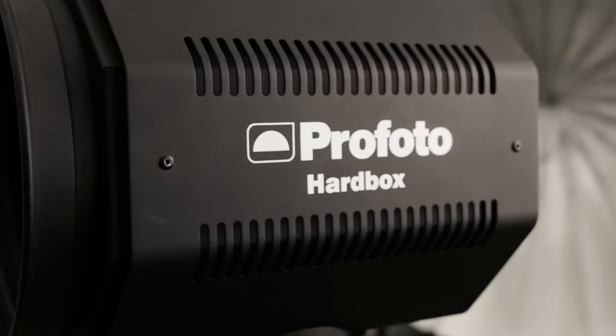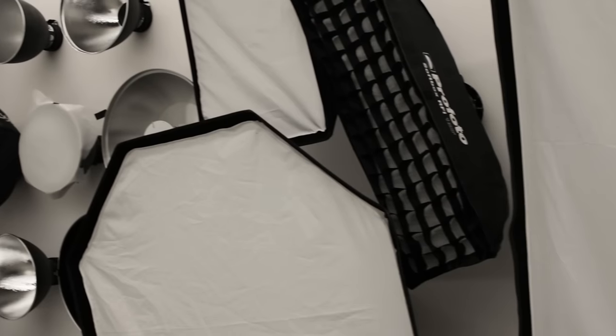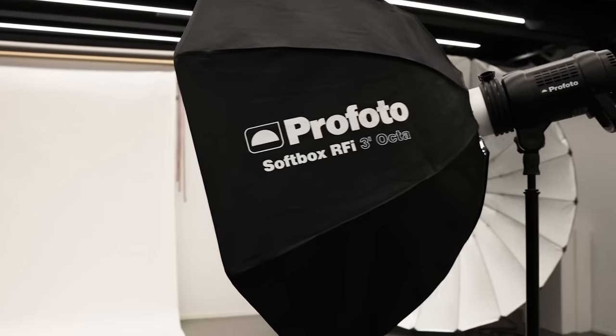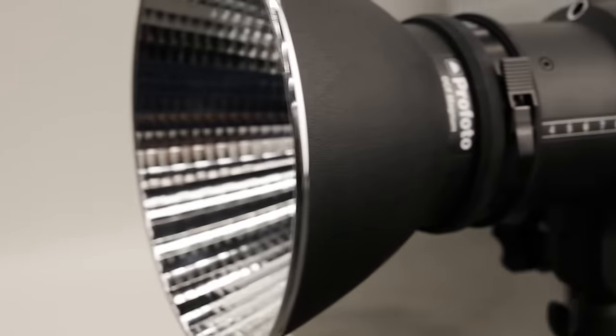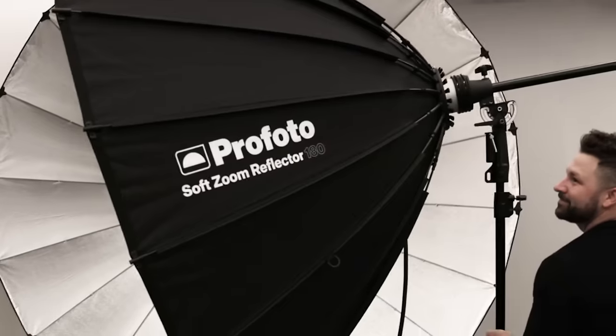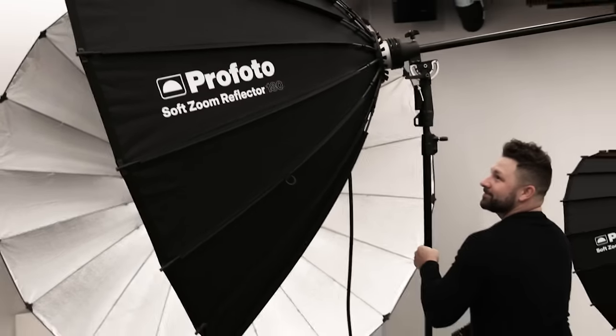At Profoto, we pride ourselves in having a robust line of light shaping tools from soft boxes to hard reflectors. We have a modifier for everyone. With the introduction of the Profoto soft zoom reflector, we're adding another category to our lineup.